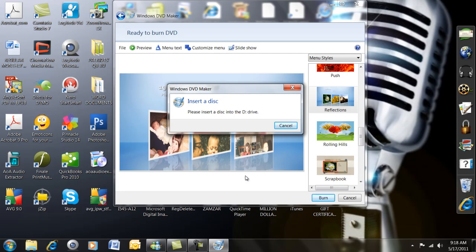Now this is not where you put wording and music and all of that kind of stuff necessarily. It's when you're ready to burn your DVD. If you want to do more fancy things, then you need to go to Windows Live Movie Maker. But now it's telling me to insert a disk into my disk drive. So I'm going to do that right now.